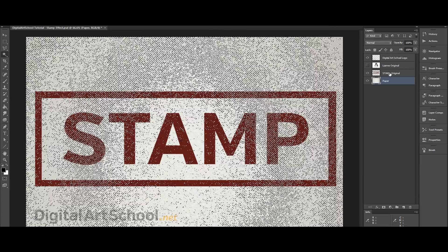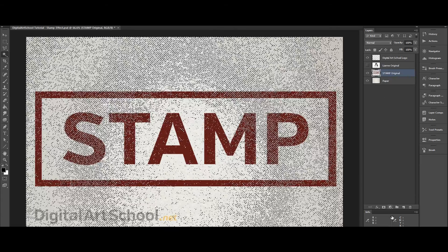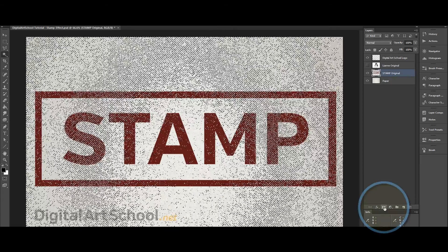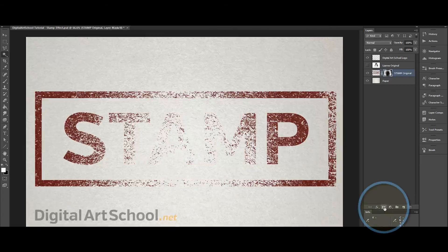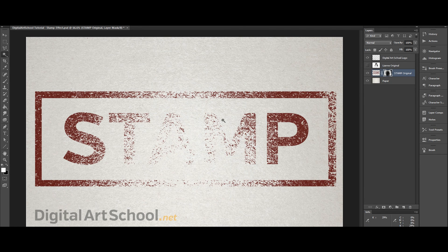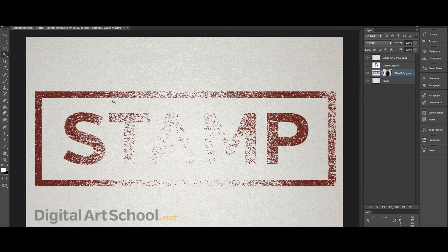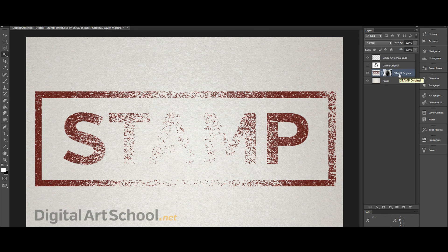Then we select the stamp layer and clicking here we create a layer mask. Now as you can see it's taken away the bits of the texture that we selected with our magic wand.